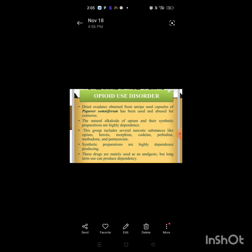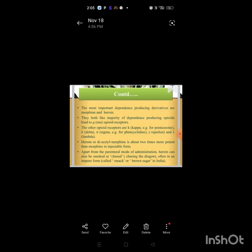These drugs are mainly used as analgesics, but long-term use produces dependency. The most important dependence-producing derivatives are morphine and heroin. Both bind the majority of dependence-producing opioid receptors.